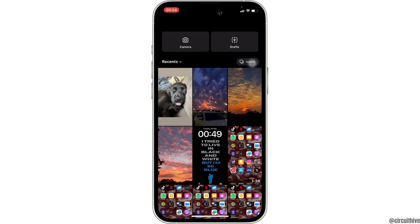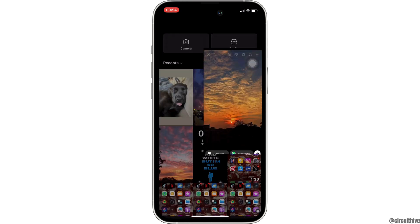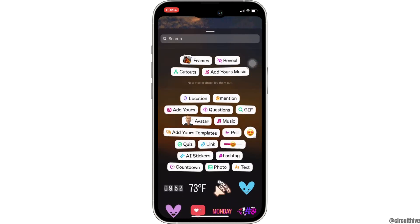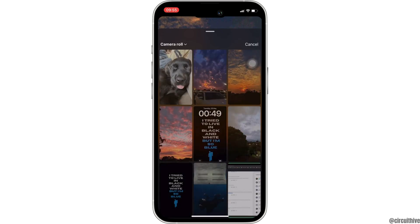First of all, select the picture that you want to add to your story. Once you have selected the picture, click on the sticker icon at the very top. Tons of different features will be available to you, but what you want to do is tap on Frames at the very top.